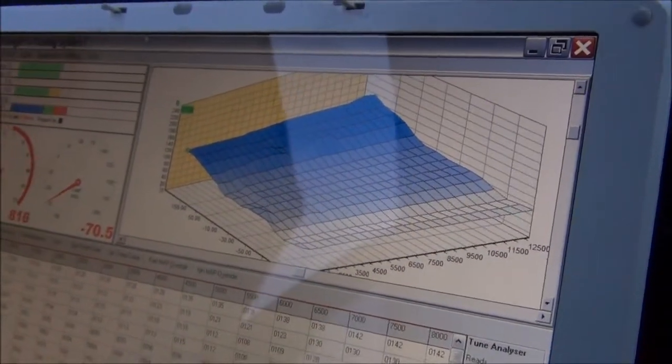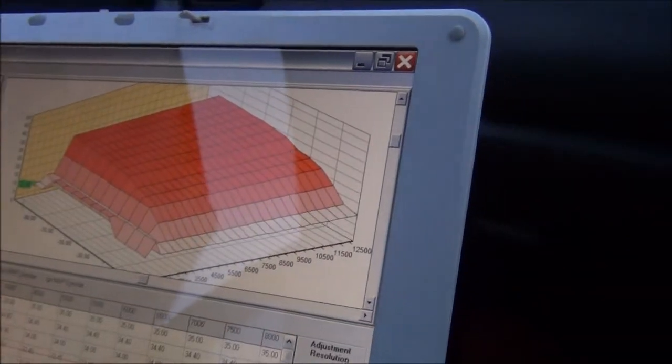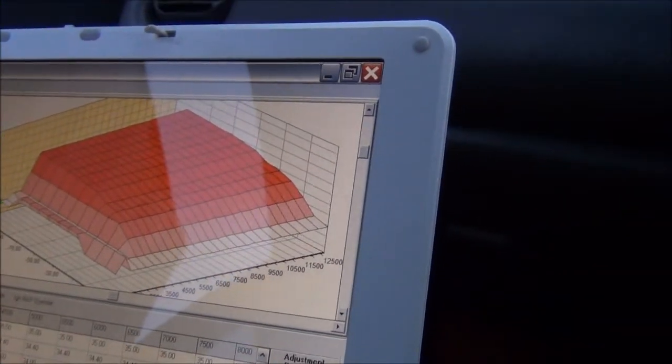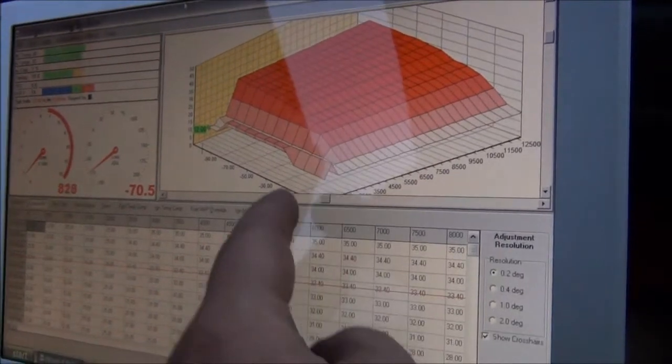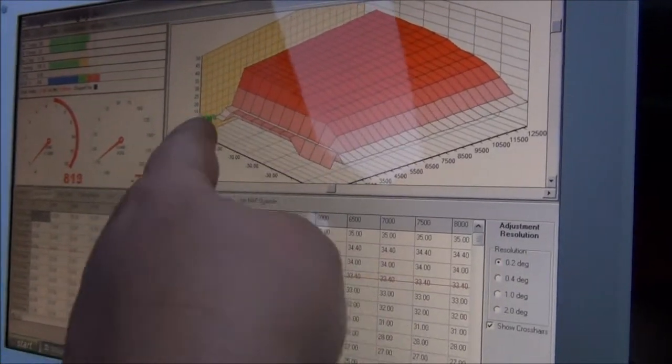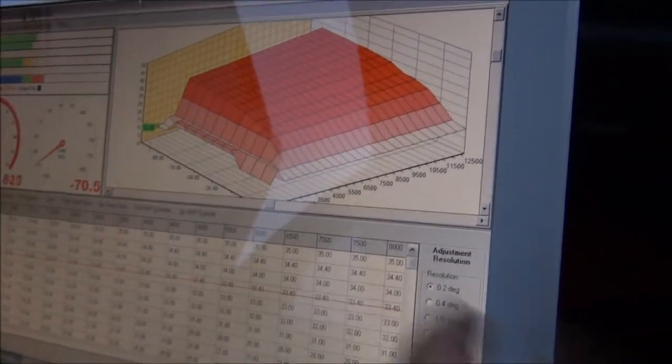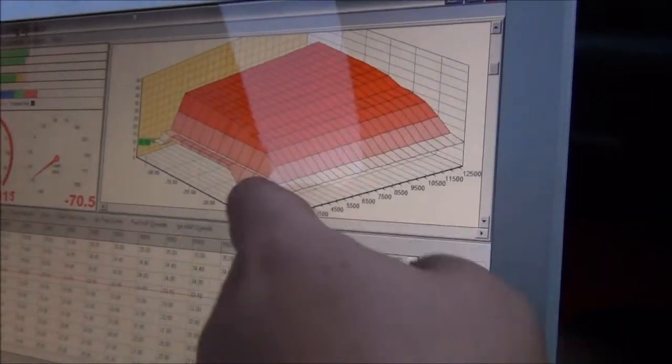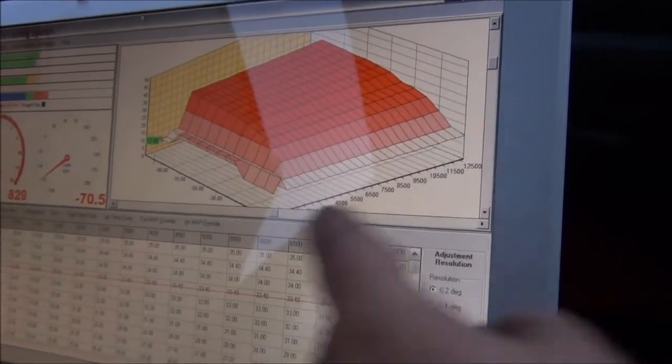Bring up the ignition map if you can. Ignition. There we go. So that's revolutions, that's timing in degrees, and of course depending on the revolutions.